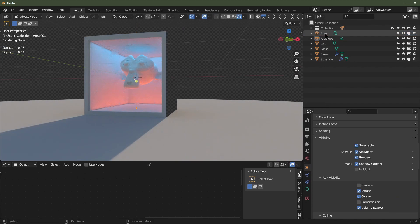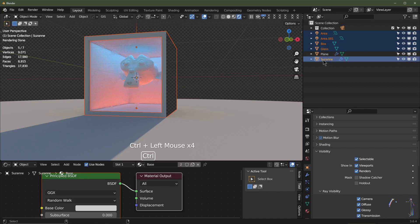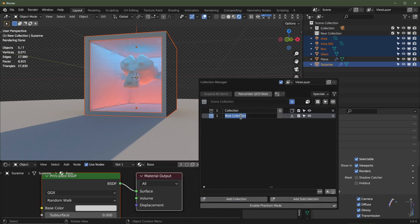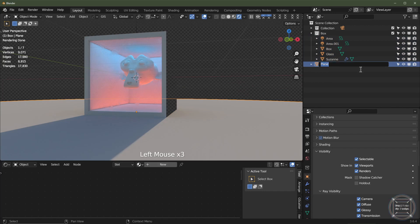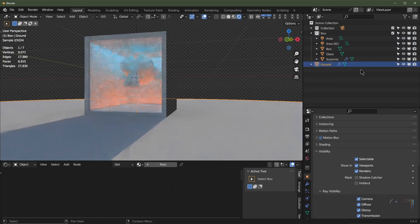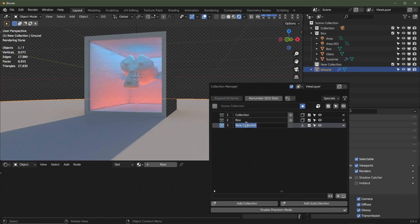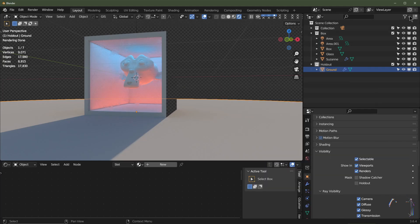Now we're going to organize our collections. I'll select the two area lights, the box, the glass, and Suzanne, hit M for move, add a collection called 'box', and move them into it. For the ground plane, I'll rename it 'ground', hit M for move, add a collection called 'holdout', and move it to the holdout collection.